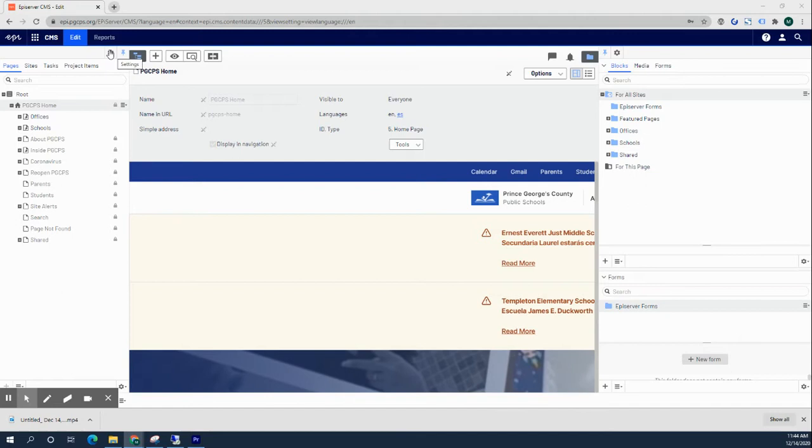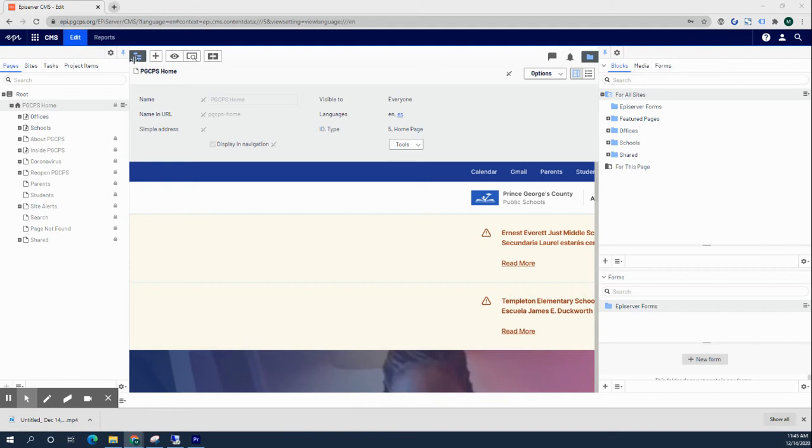First of all, we're going to click on this little gear icon either on the top left here over the page navigation pane or the top right here over the content asset pane.